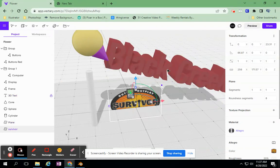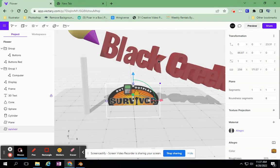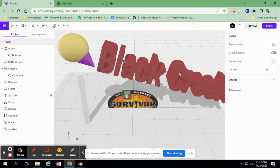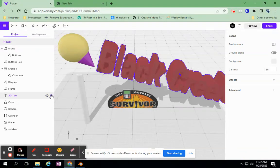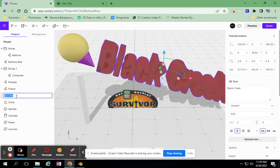I can lock it, so now I can't do anything to Black Creek — it just stays there. I can double click on it and rename it if I want, so I can find it a little bit easier.